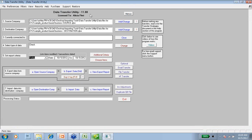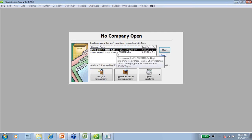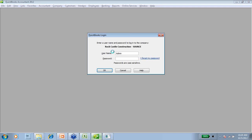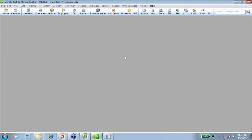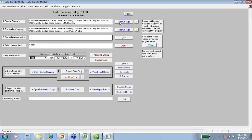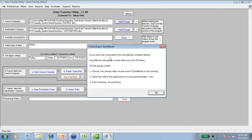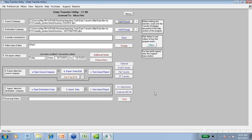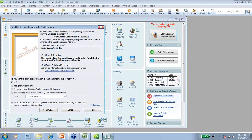Here's the Data Transfer Utility. The first thing I have to do is tell the utility which company file is my source company. To do that, I have to open up QuickBooks and open up that source company file. Once this is open, I'm going to bounce back to the utility. Now that I have the source company file open in QuickBooks, I can click this Add/Change button. It's going to say that if you have not connected the QuickBooks company file before, QuickBooks is going to pop up a screen — basically the same Application Certificate screen that came up for the Transaction Pro Importer for the integrated application. If I say OK, here's that screen — QuickBooks application with no certificate — it's basically saying, are you sure you want this program to access the QuickBooks data?